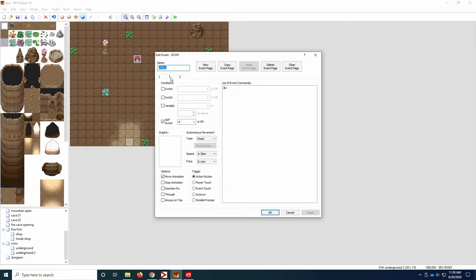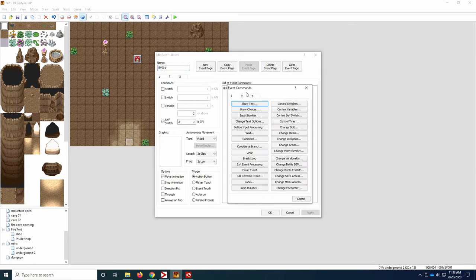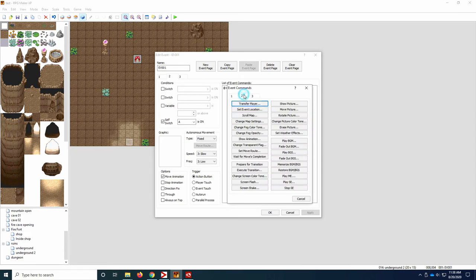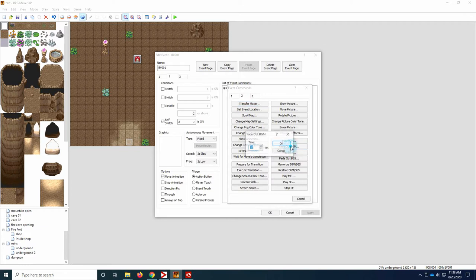And one last thing we need to add in our commands to stop the music that we started playing. Otherwise it will keep playing. So you can do fade out BGM. And you can pick how long you want it to take the fade out. I'm going to go with 10 seconds. That seems good.